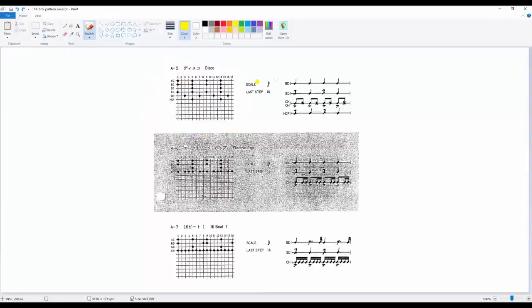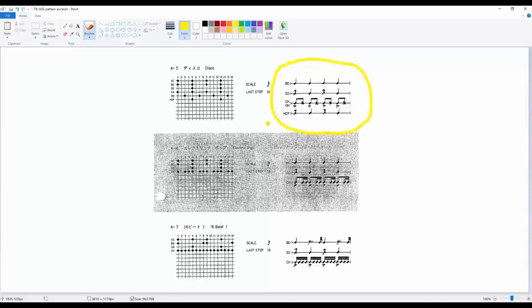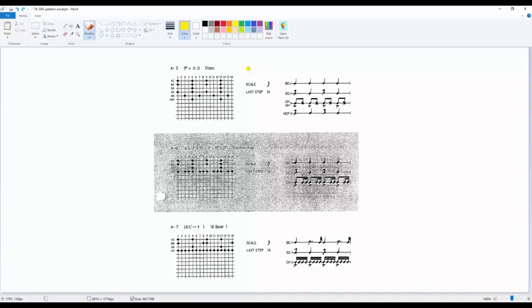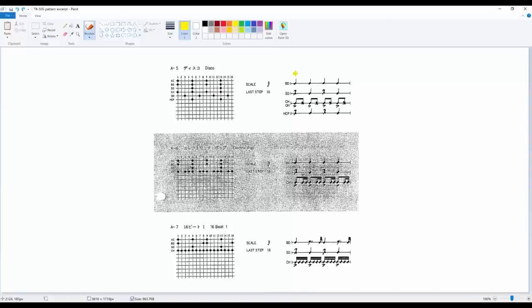And on the right side, there is a more conventional notational way of writing it, but it's exactly the same. The scale is 16th, the last step is 16th because this is only one measure. On the theory, on the notational way of writing it, you have the bass drum on quarter notes on each quarter, and it's exactly the same thing here.